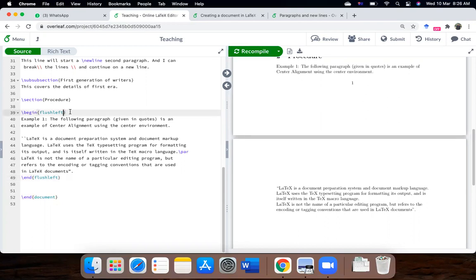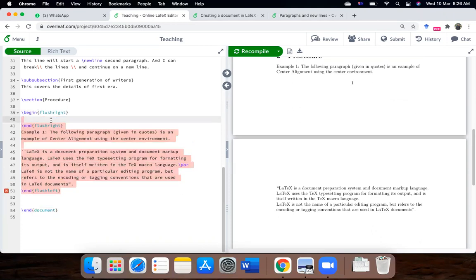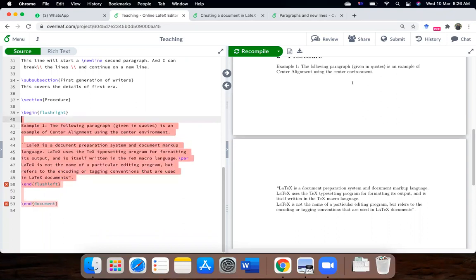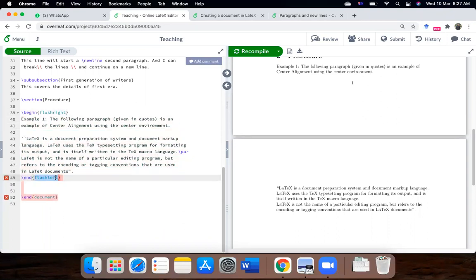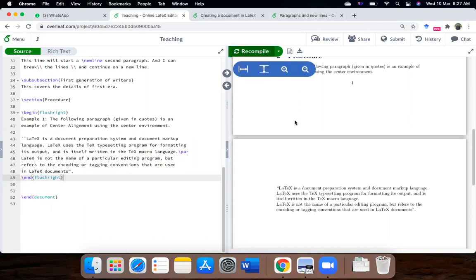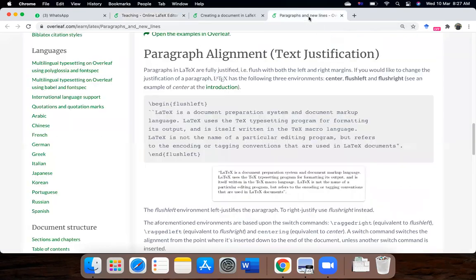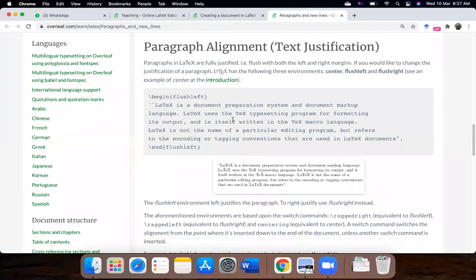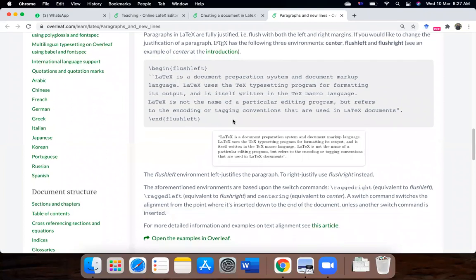You can see it is now left justified. Similarly, we can do flush right as well. So now it is flush right, right justified. So you can always adjust the alignment of the paragraph according to your requirements.